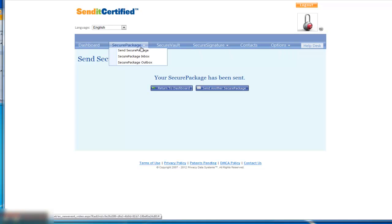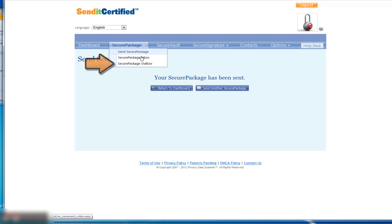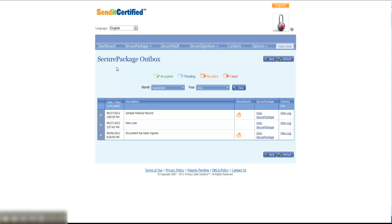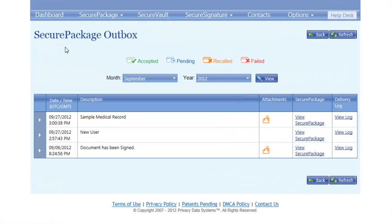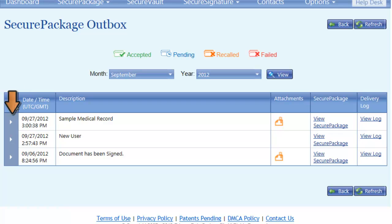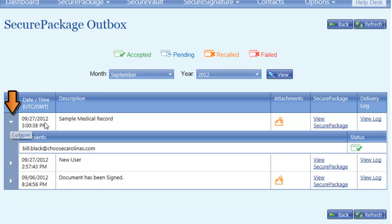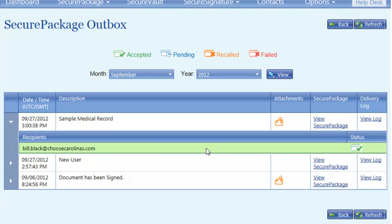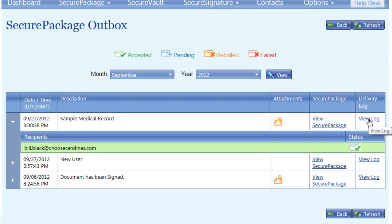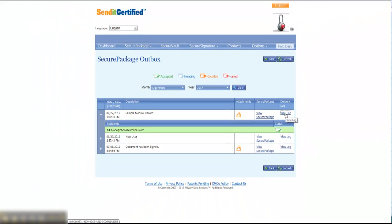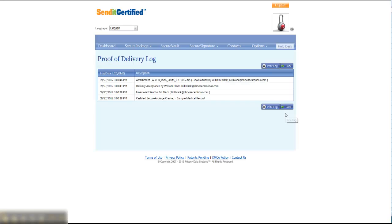Just last, to end the call, to show you in the outbox, you can view the medical record that was just sent by expanding underneath the line for the sample medical record. You can see that we sent to Bill Black. You can see that he has now opened the communication. You can also click on the view log...